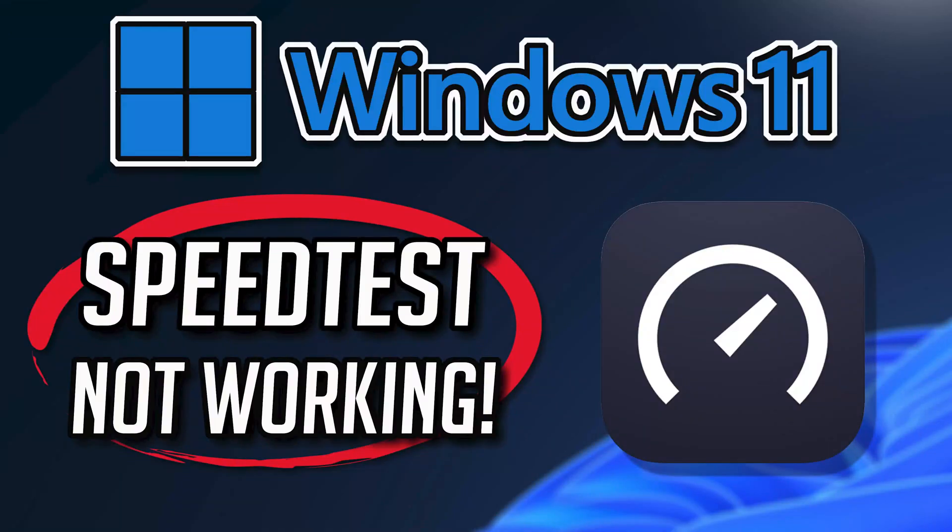If your Speedtest by Ookla app crashes, won't update, shows an error, or simply won't open, this could be happening because your Speedtest by Ookla app might be damaged or corrupt. Follow the steps in this video to learn how to fix your Speedtest app in a quick and easy way.